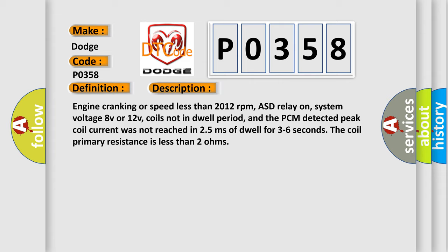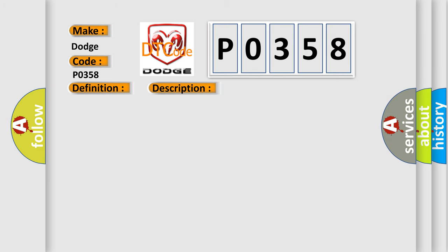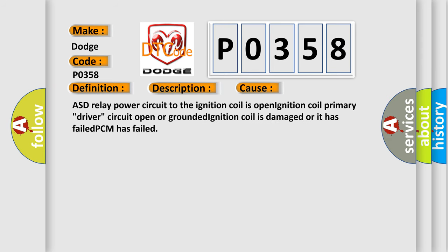This diagnostic error occurs most often in these cases: ASD relay power circuit to the ignition coil is open, ignition coil primary driver circuit open or grounded, ignition coil is damaged or has failed, or PCM has failed.